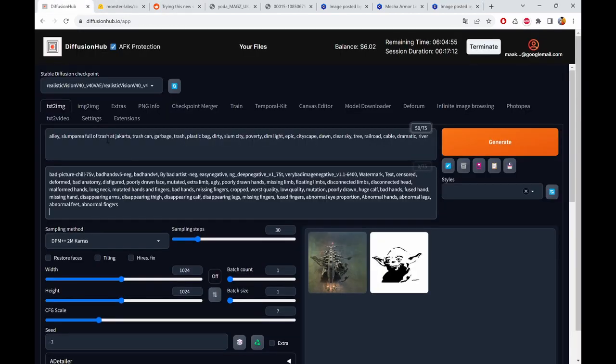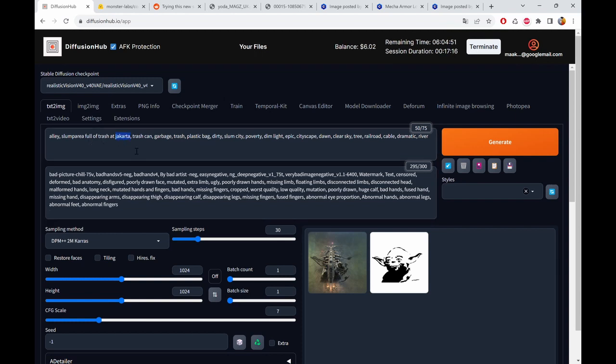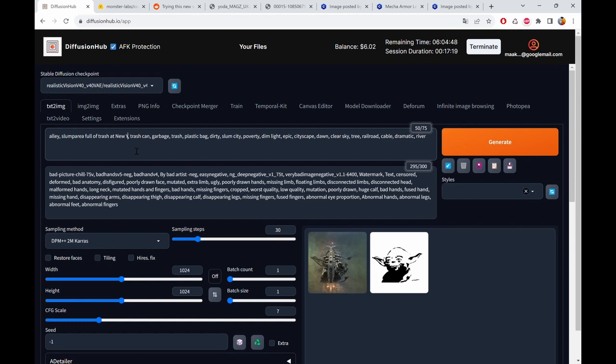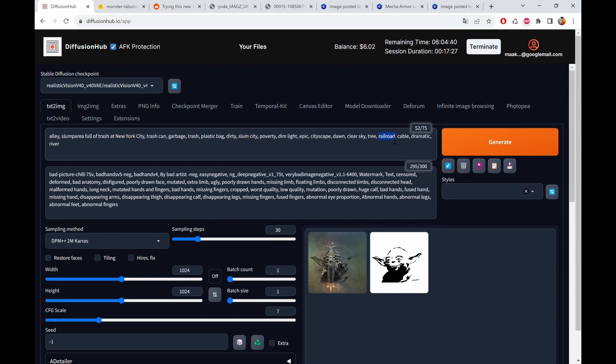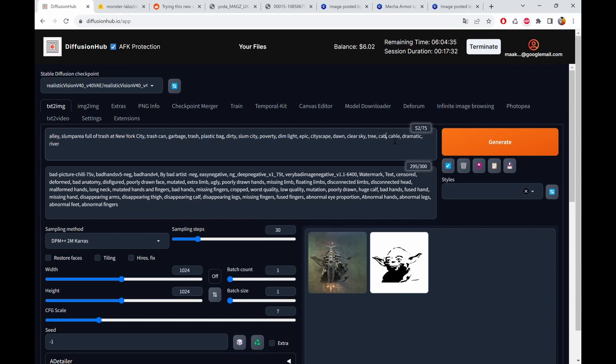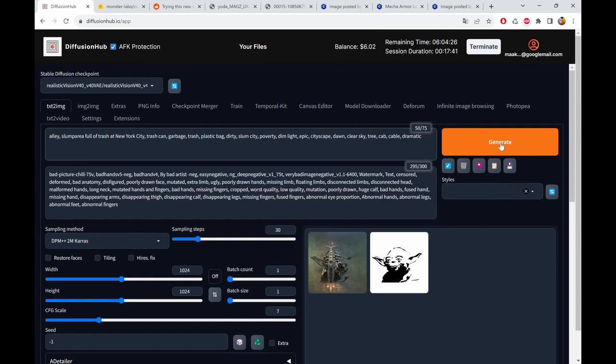And then we add slum area full of trash at New York City, trash can, garbage, slum city, poverty area. Let's escape. Railroad. We don't need a railroad. Maybe we need a cab. Cable, dramatic. River, dramatic. We don't need a river in here as well. And then we generate.